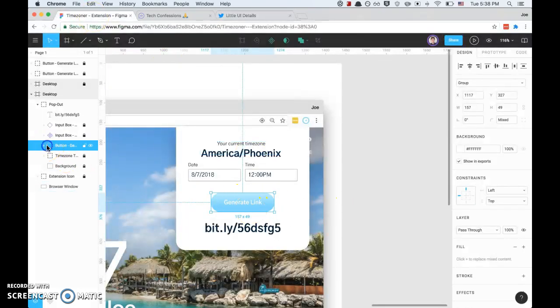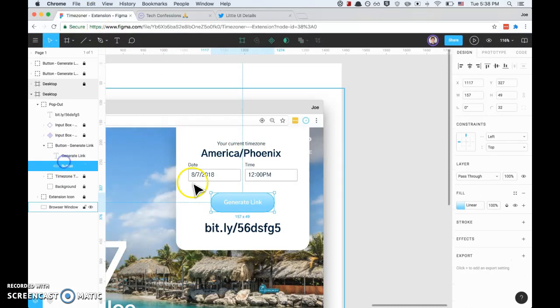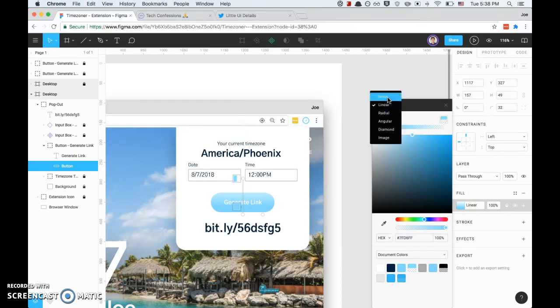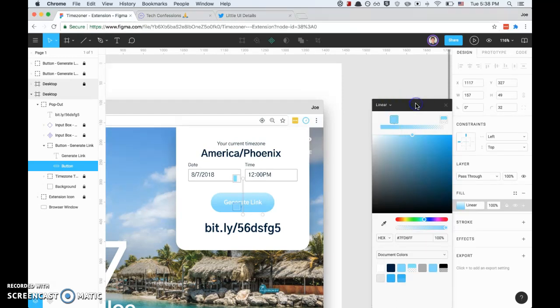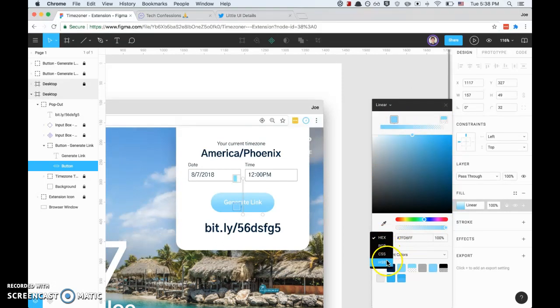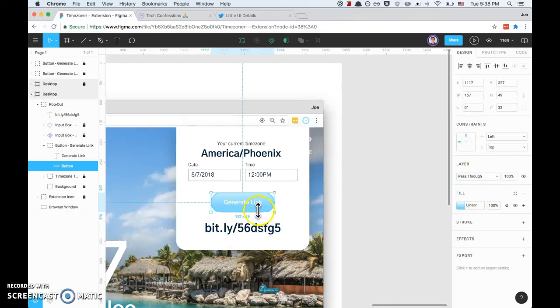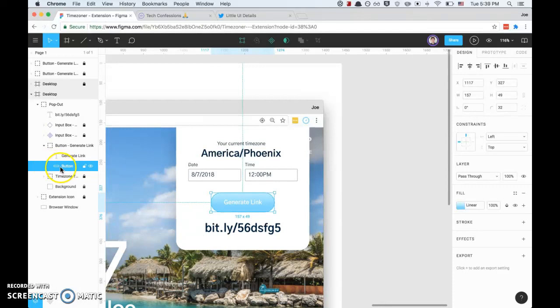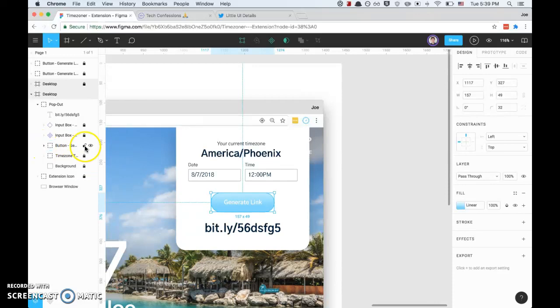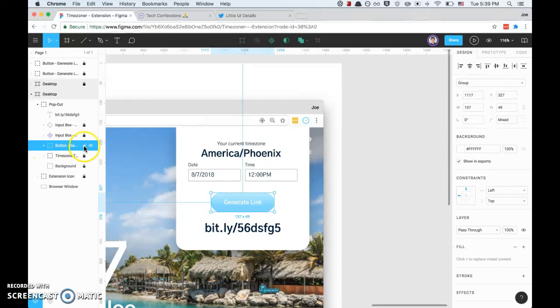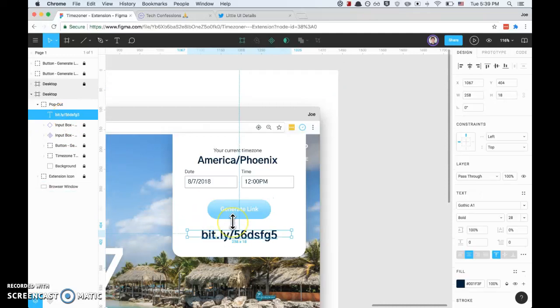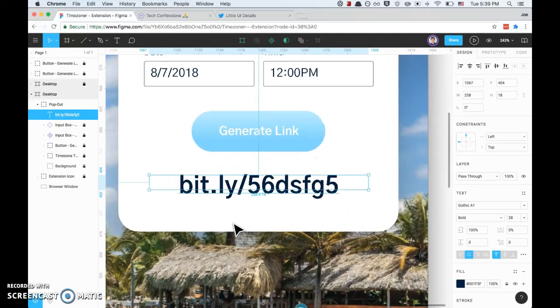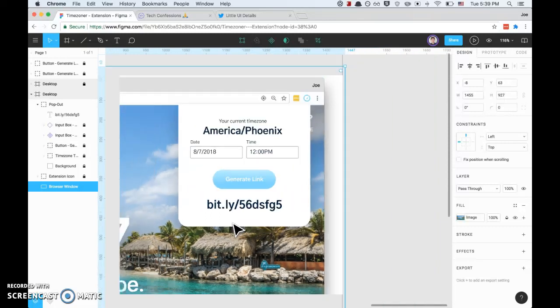I just implemented that in this button. For fill, you can click here and then up at the top of that panel, originally it was solid, I clicked linear. Then you can choose two different colors. You can do hex, RGB, HSB, CSS. I did HSB. That's the button - it's just made up of this box where the corners have been rounded 32 for the border radius, and then I grouped those together.